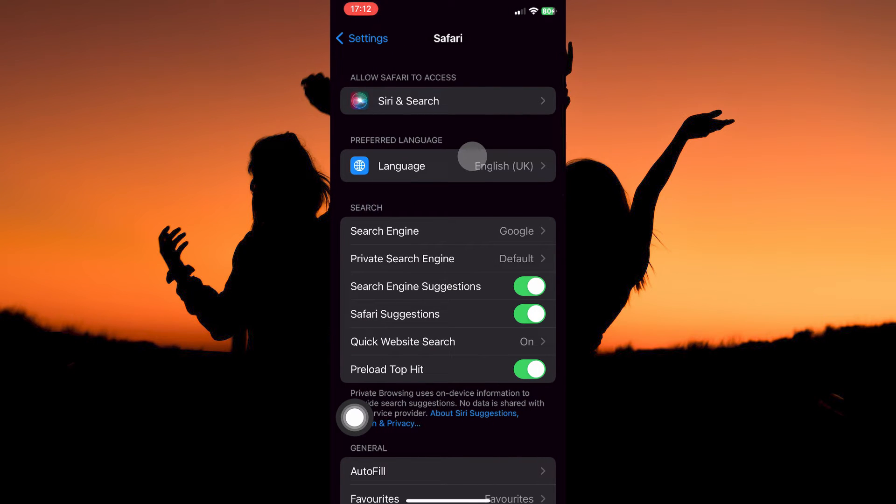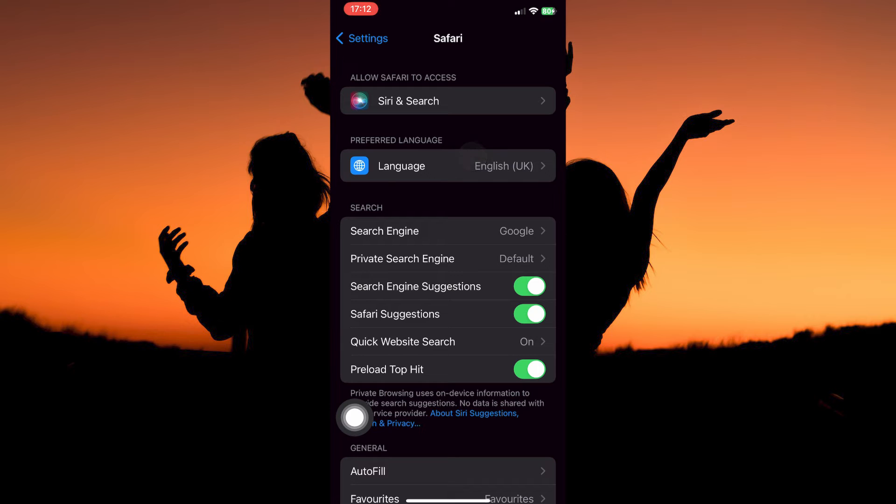Here, you have the following: Siri and Search, Language, Search Engine, Private Search Engine, Search Engine Suggestions, Safari Suggestions, etc.